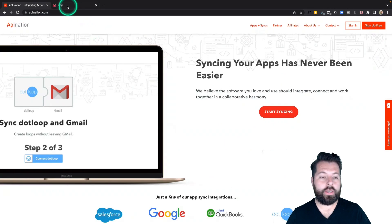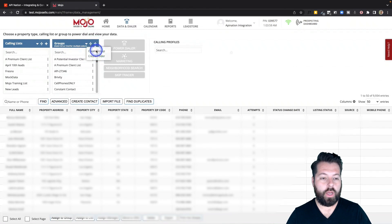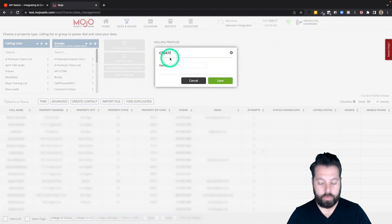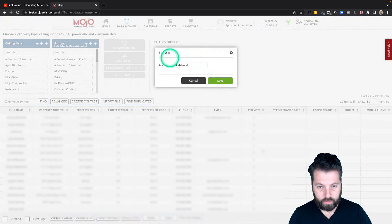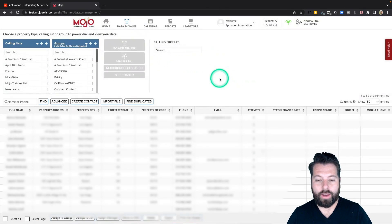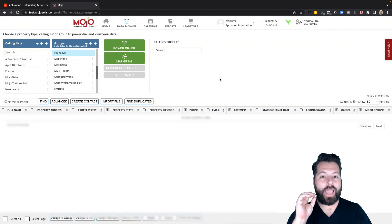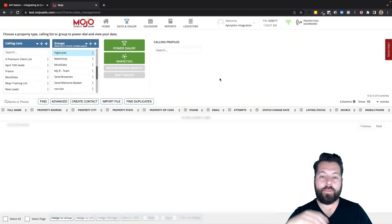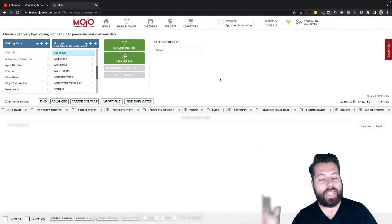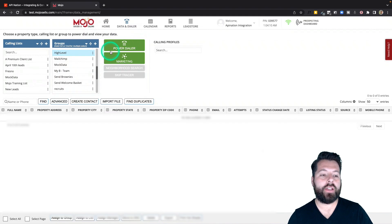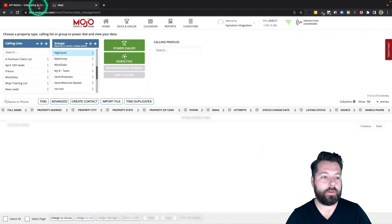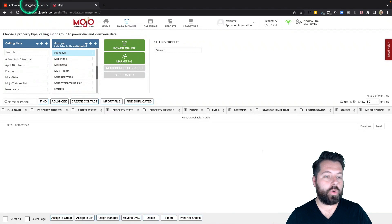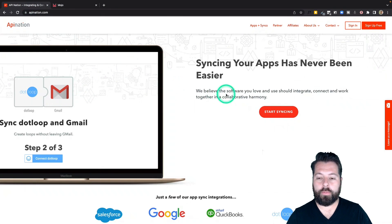The first thing you're going to do is go over to Mojo and we're going to create a group. I'm going to create a group called HighLevel, and this group I'm going to set up a sync that's looking at this group every 15 minutes or so. It's going to take anybody I add to that group, sync them right into HighLevel so I can start working on them in there. So let's create that sync that looks at that group.